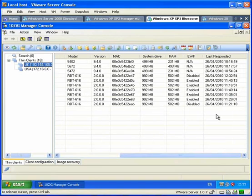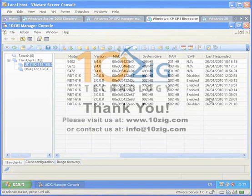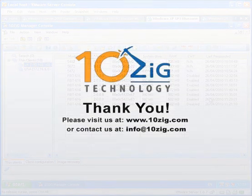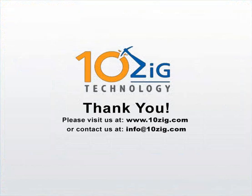If you have any questions about the manager, please reach out to us at info@10zig.com or call 866-865-5250. Visit us online to view other manager videos at www.10zig.com.